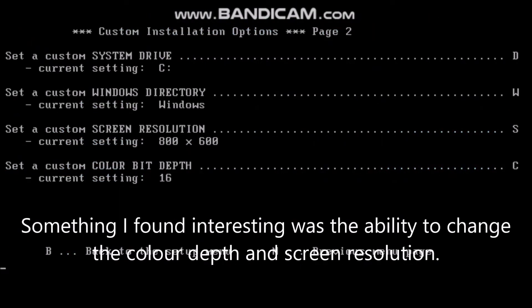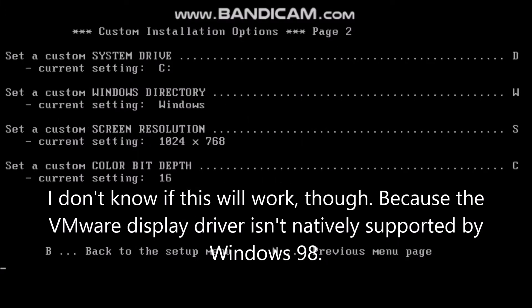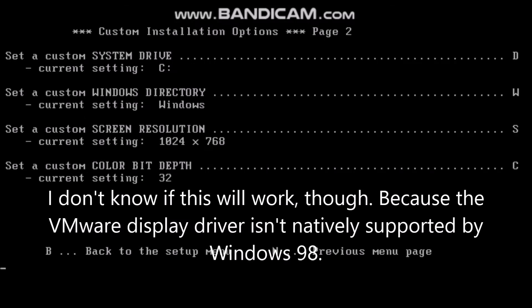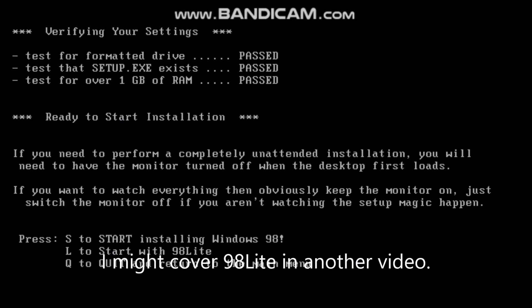Something I found interesting was the ability to change the color depth and screen resolution. I don't know if this will work, though, because the VMware Display Driver isn't natively supported by Windows 98. As you can see, we have three options here. I'm going to choose to start installing Windows 98. I might cover 98 Lite in another video.